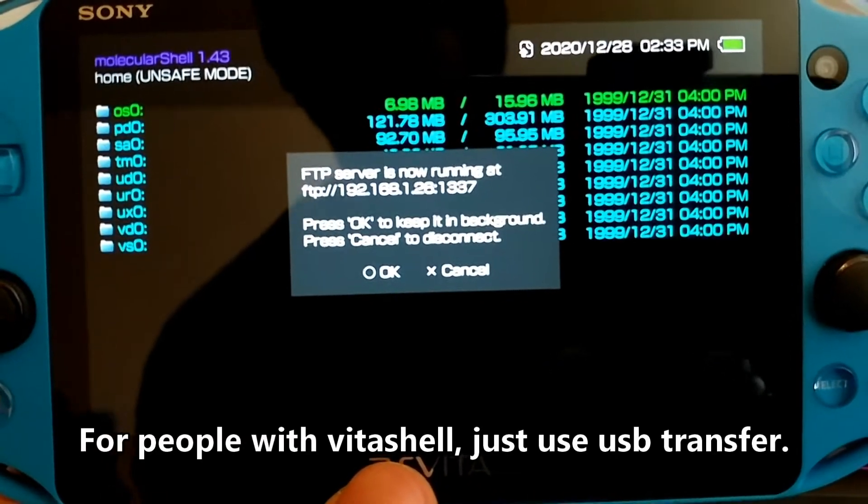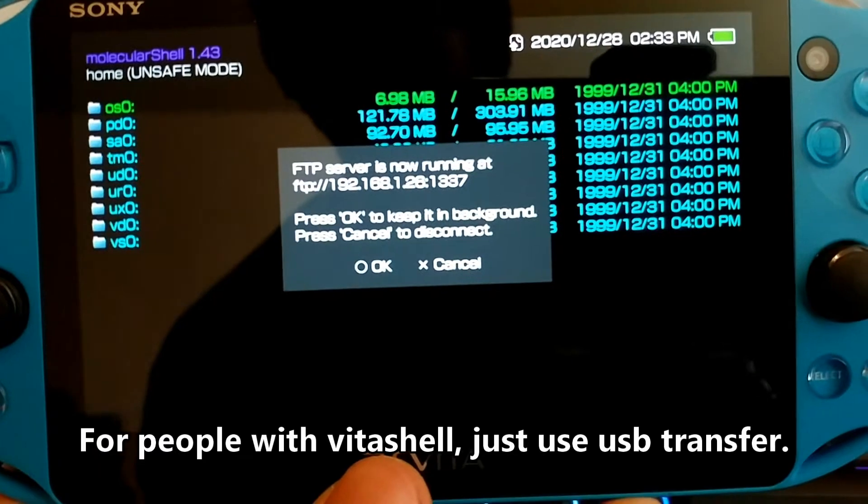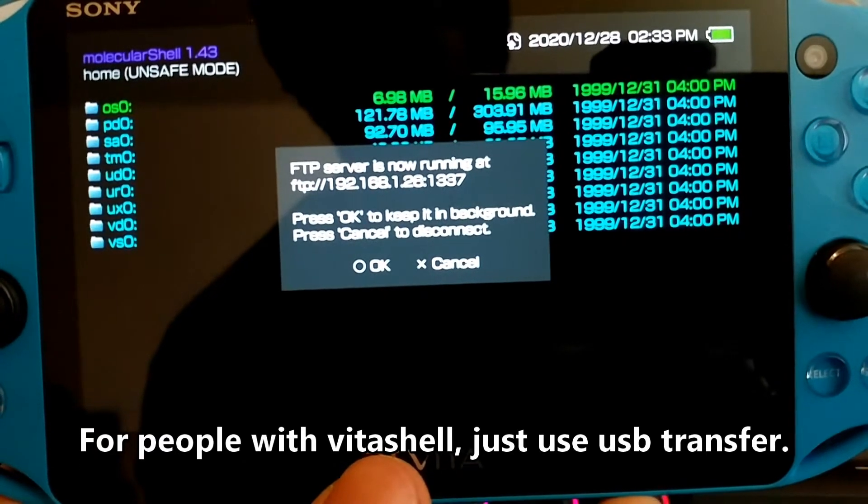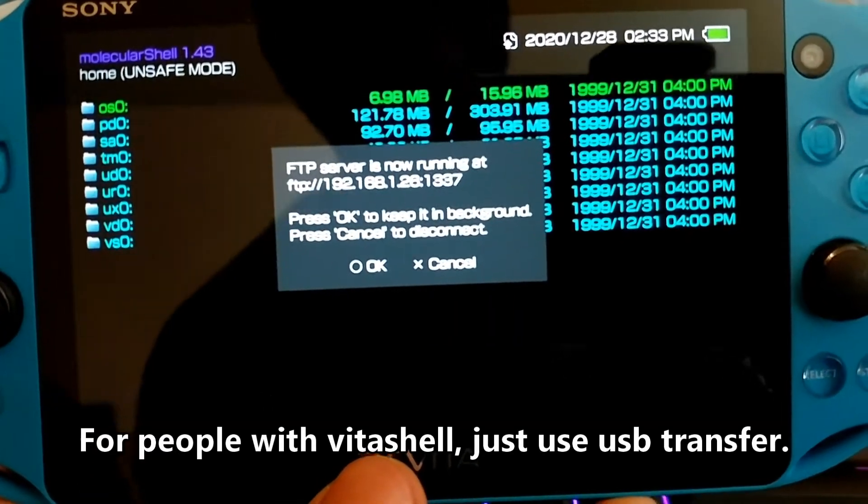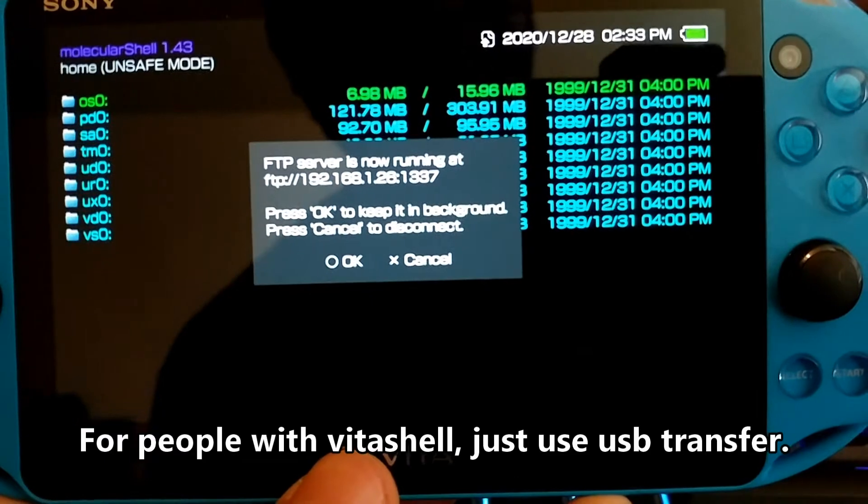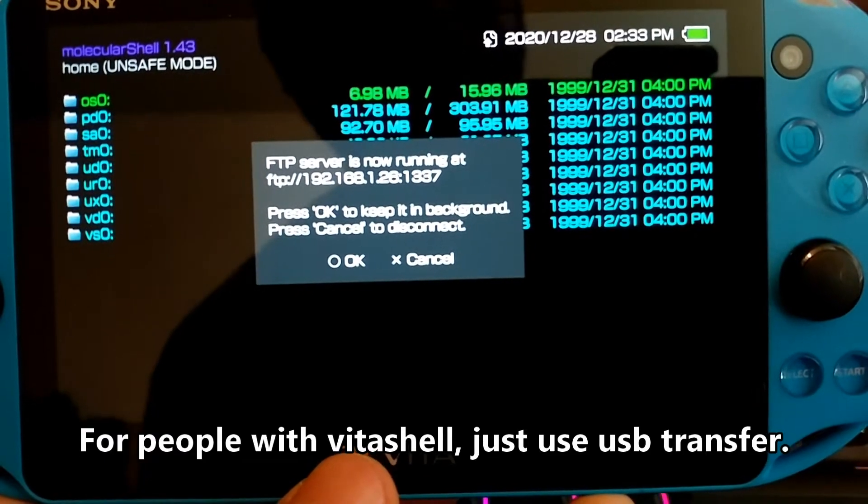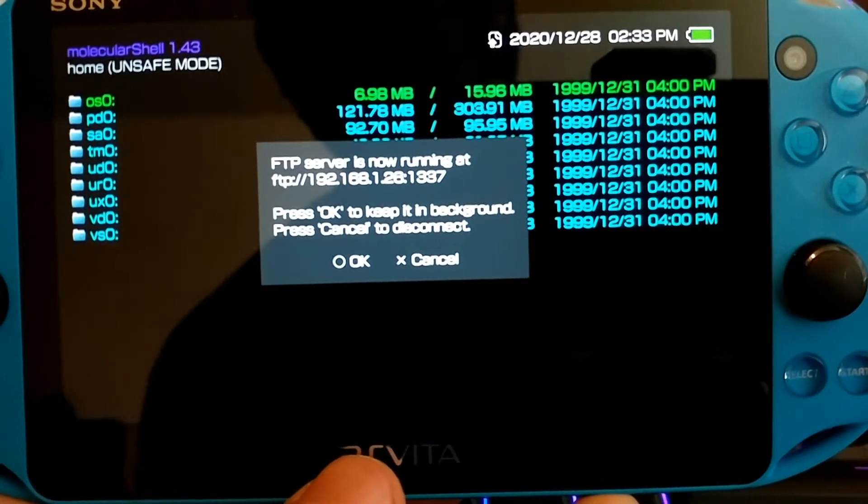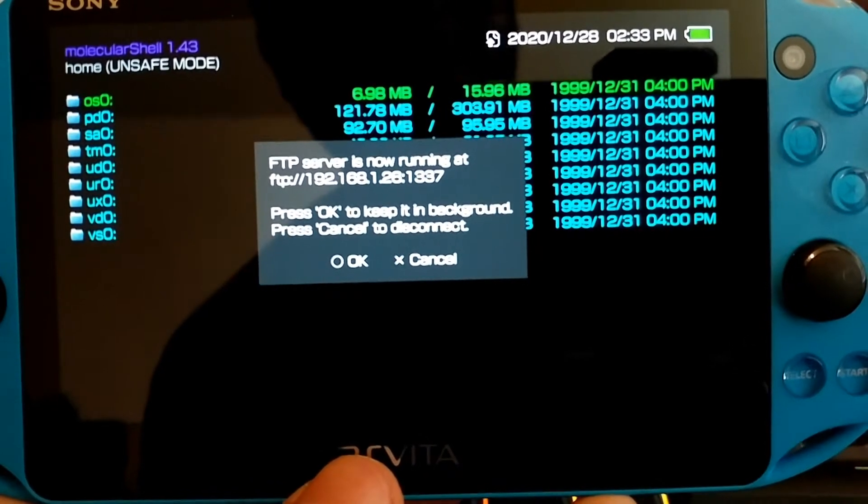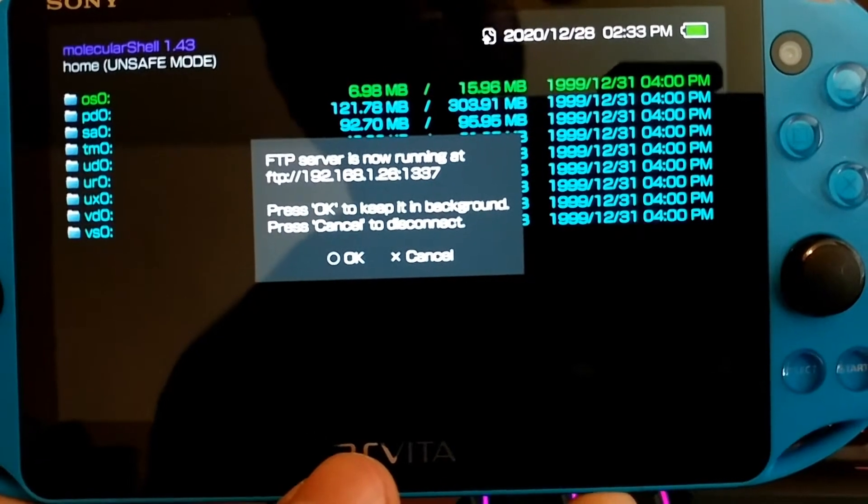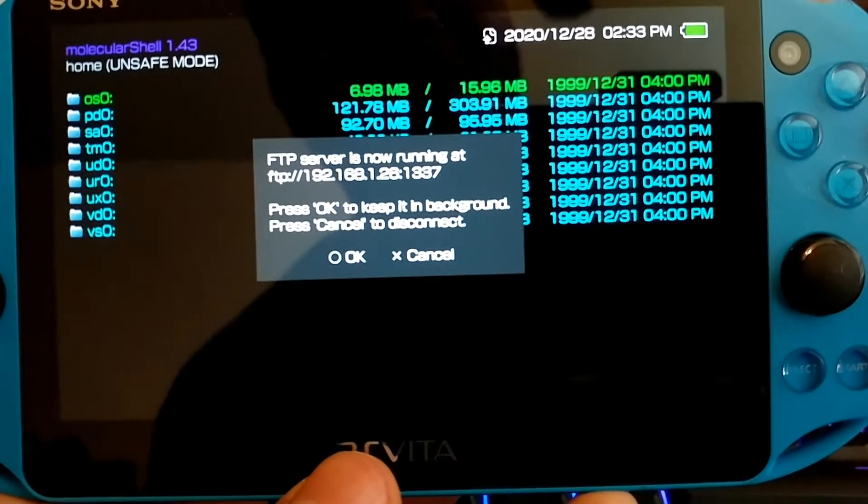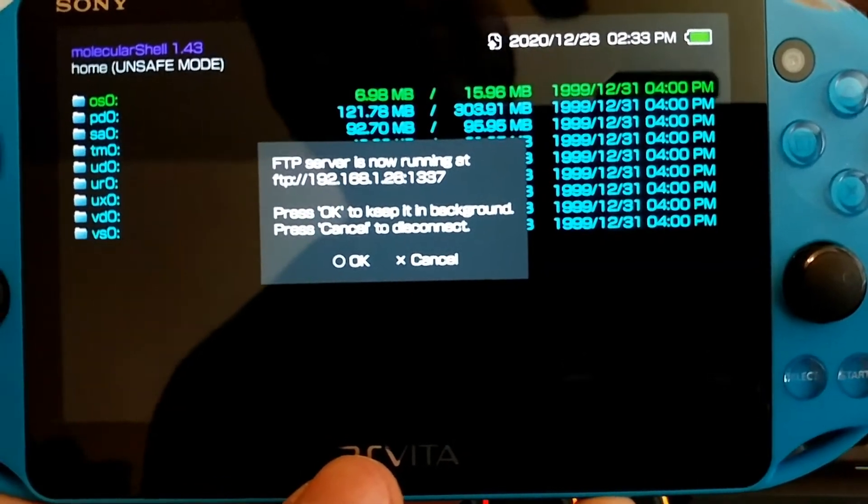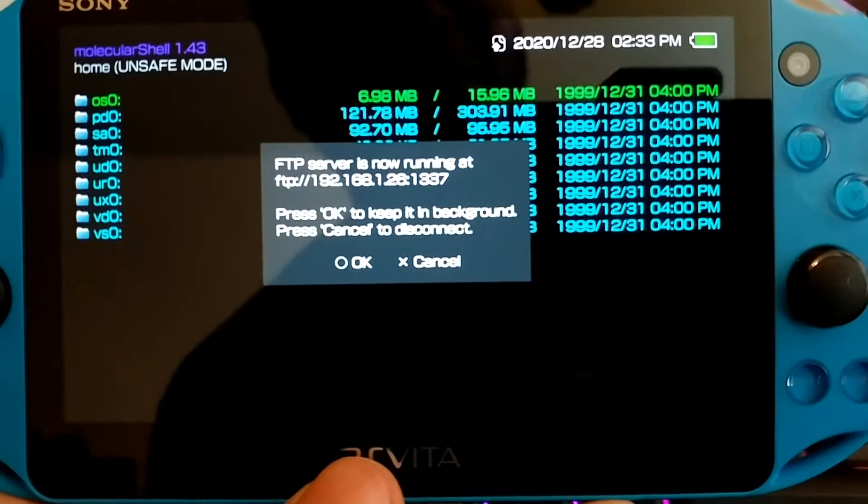So your FTP server might say something different than this, but it probably isn't. So as you can see, it says FTP server is now running at FTP and whatever your FTP server is. Honestly, I think it's probably going to be the same. So go ahead and keep this menu open and we're going to go right back over to our PC.